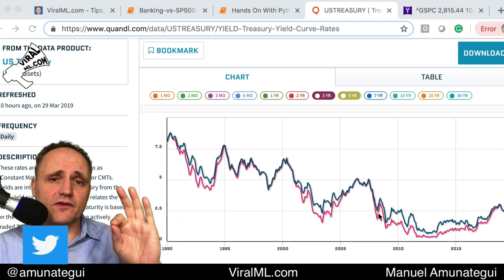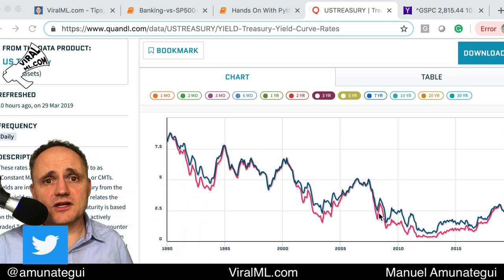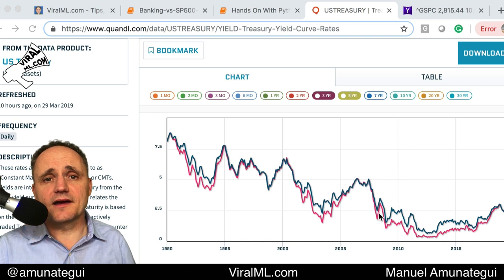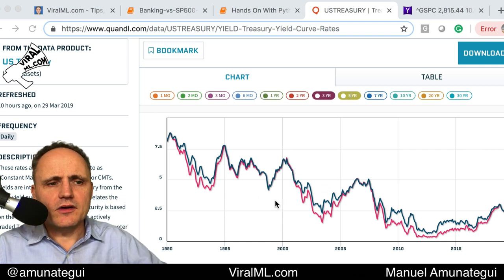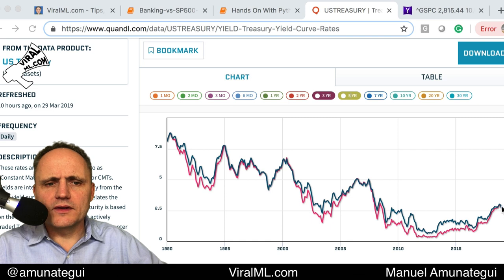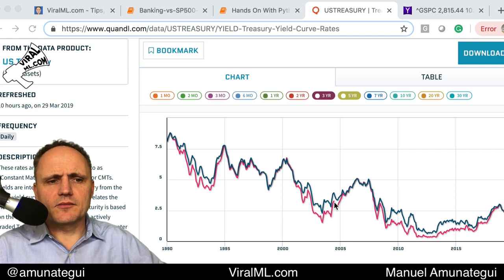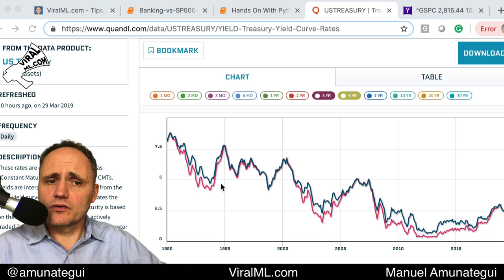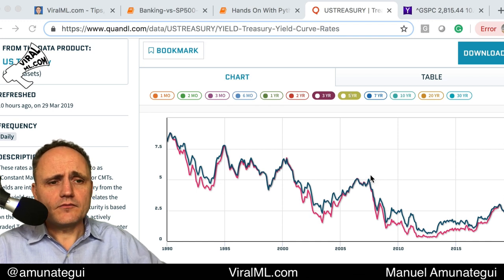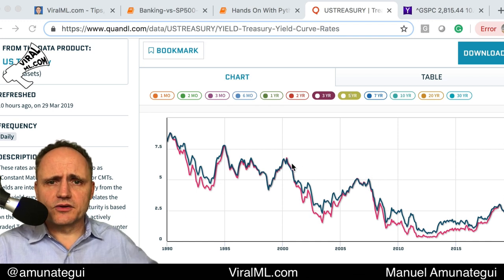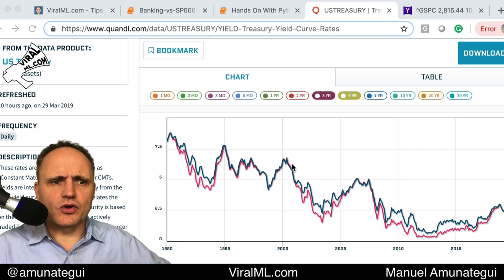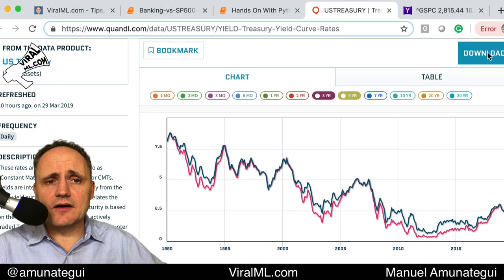We're going to plot it and see that the past two recessions indeed did have that flip. But it's interesting — right at market bottoms there is some separation, which is interesting as an indicator. At market tops it looks like the rates are very close together. So that's what we're going to look at.